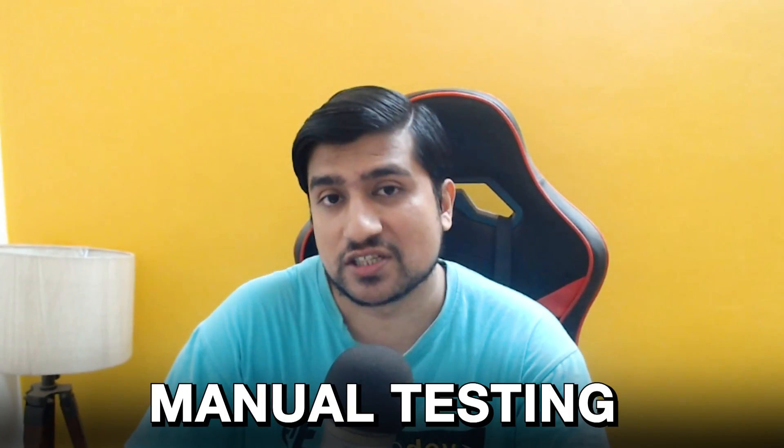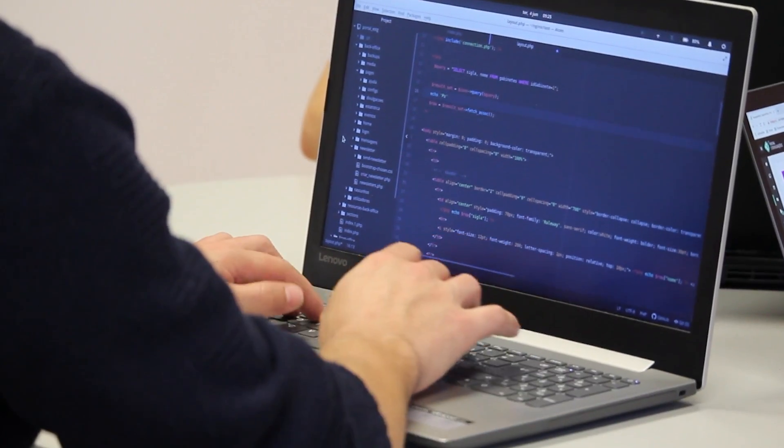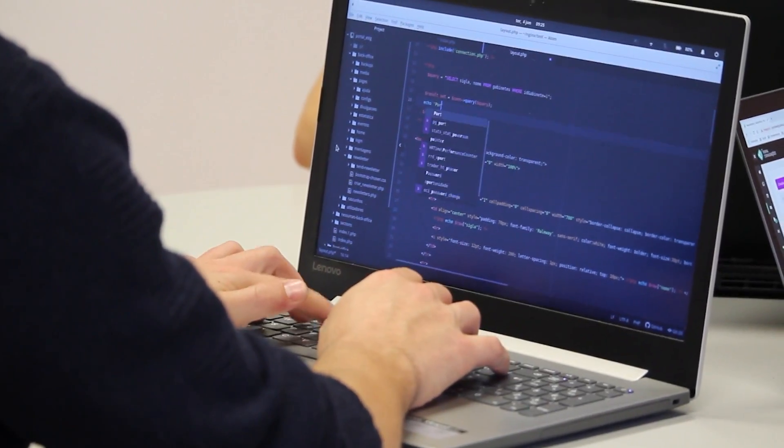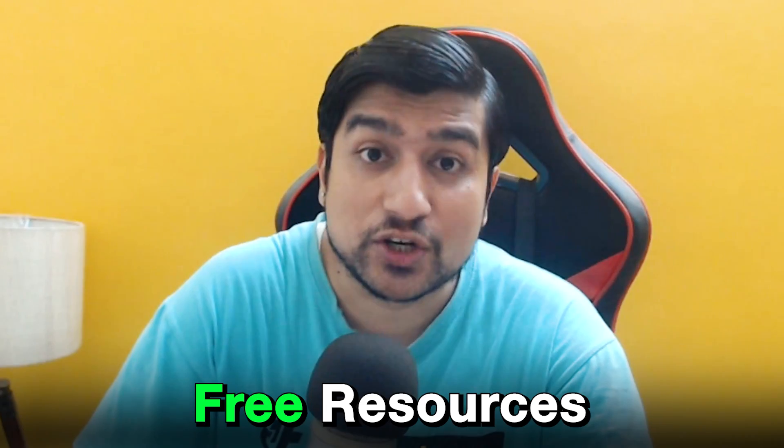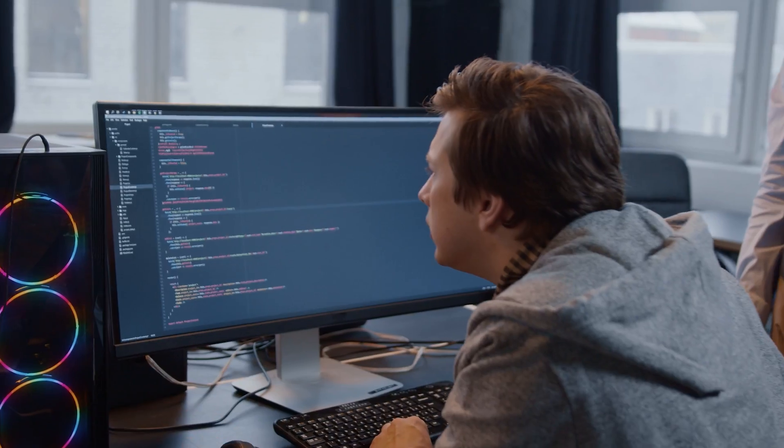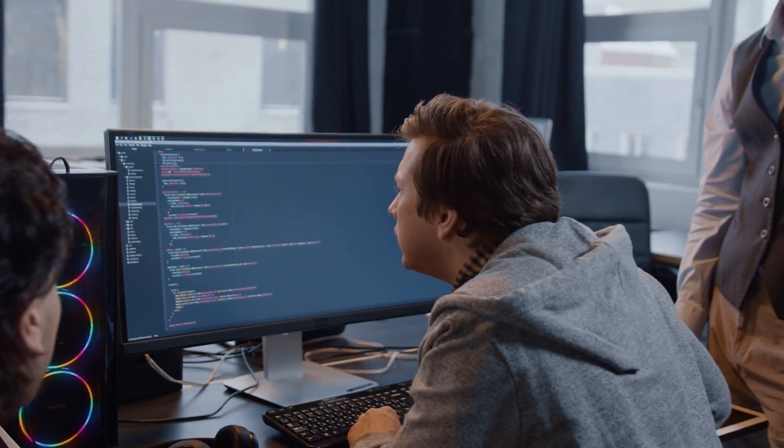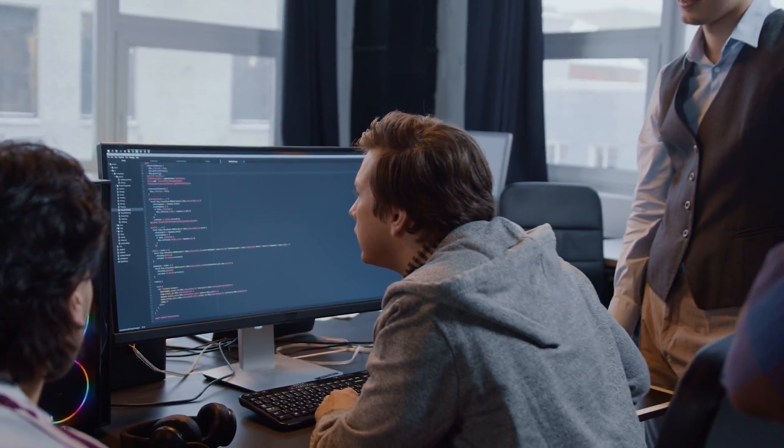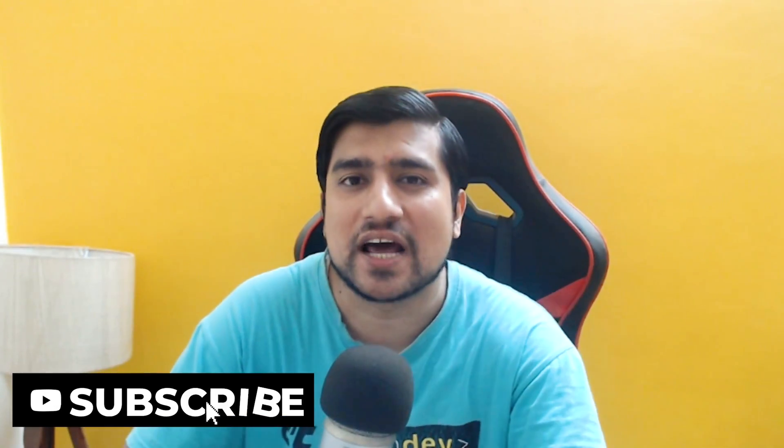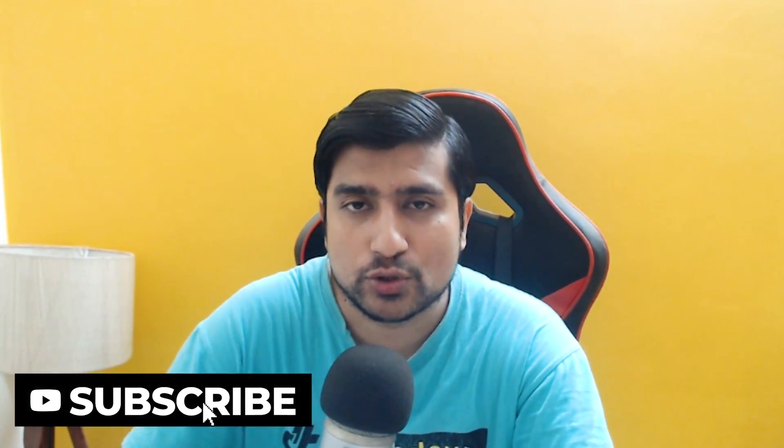As a fresher, we want to basically switch to the software testing industry. Where will we find these kind of free resources which can help us to at least kick start our career in software testing? All right, without any ado, let's jump directly into the video. This is going to be a very short video. If you get some value, please give it a like and subscribe to the channel.